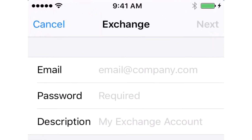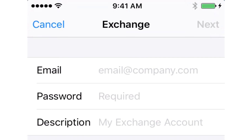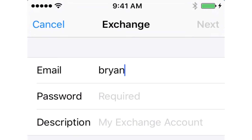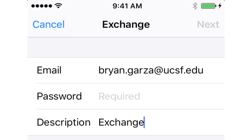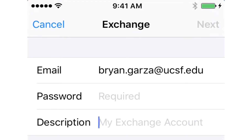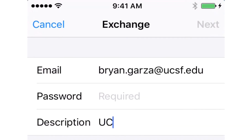Click in the area just to the right of the email field and type in your UCSF email. This is typically your first name dot last name at UCSF dot edu. In the description field, you can leave this alone, but for the sake of organization I usually like to call this UCSF email so it doesn't get confused with other email addresses I may have in my phone.